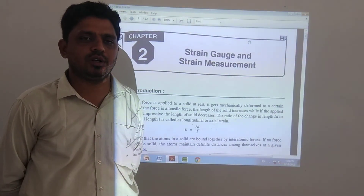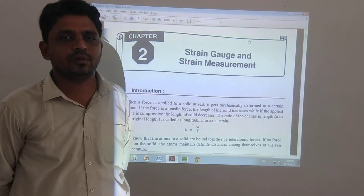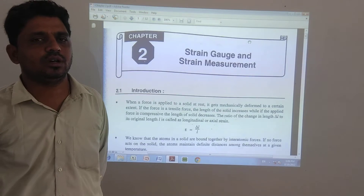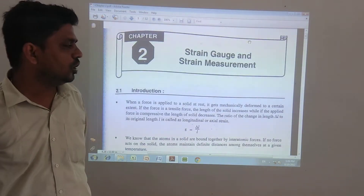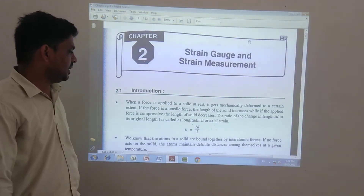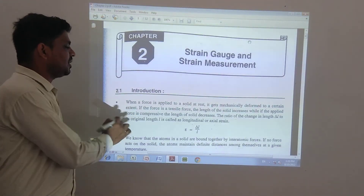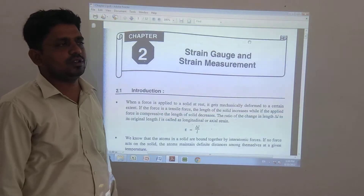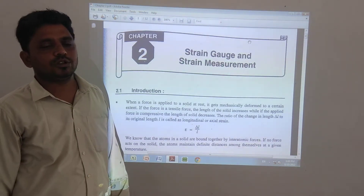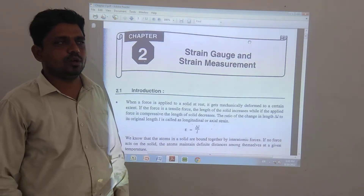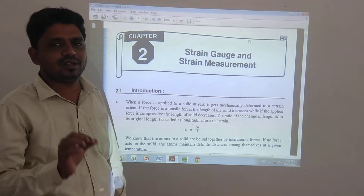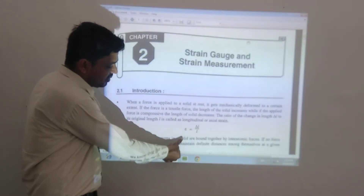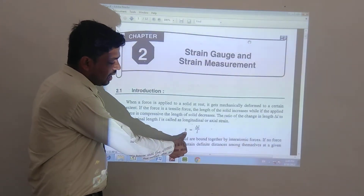First of all, we are discussing the introduction. In this case, we will discuss the definition of strain. The definition: we are discussing the definition of E, which is the symbol for strain.